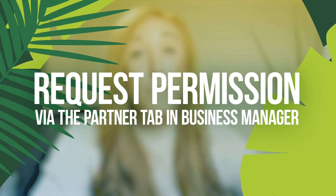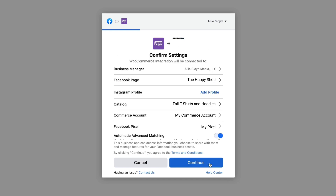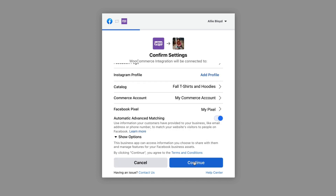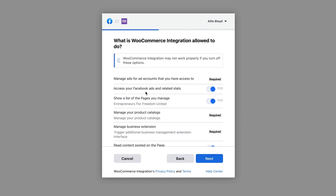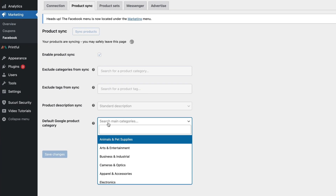Adding access through the partner tab in business manager is the easiest way to overcome that. If you're not sure how to do that, don't worry — we've got a link to a video in the description below. You'll then give your new commerce account a name and then it's going to have you verify all the information you just input or selected. Make sure to double check that and click continue. Once you've gone through all those prompts, it should redirect you back to your site and instruct you on how to sync those products.